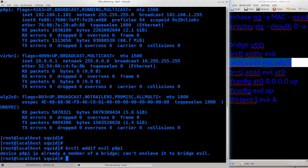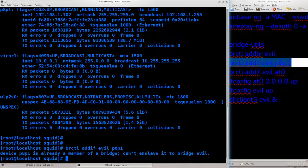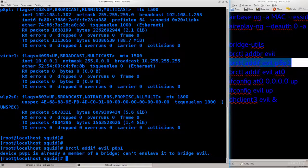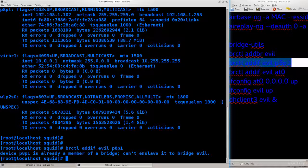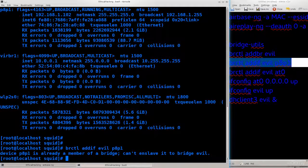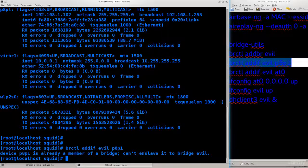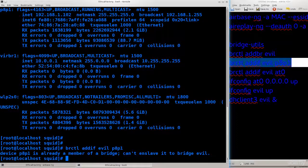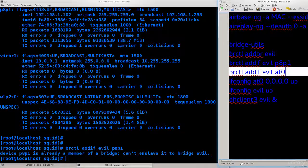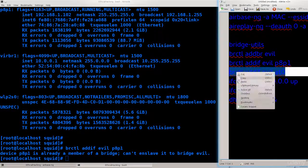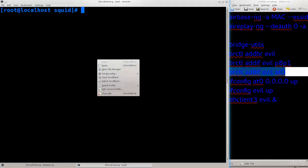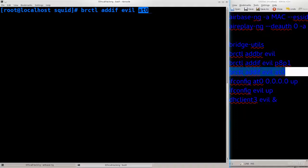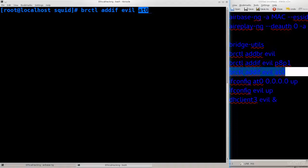We have linked this intermediary evil interface to the interface P8P1 which actually has internet connectivity. However, we also need to add to this the interface which is created by airbase, and that is at0. Previously I have added P8P1 which has internet connectivity to evil, and now I'm going to bridge at0 to evil.